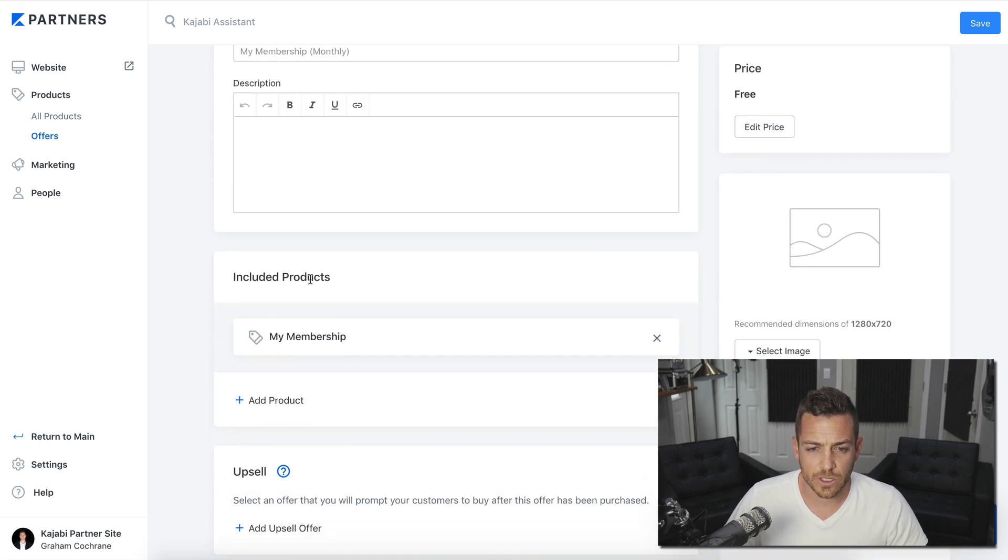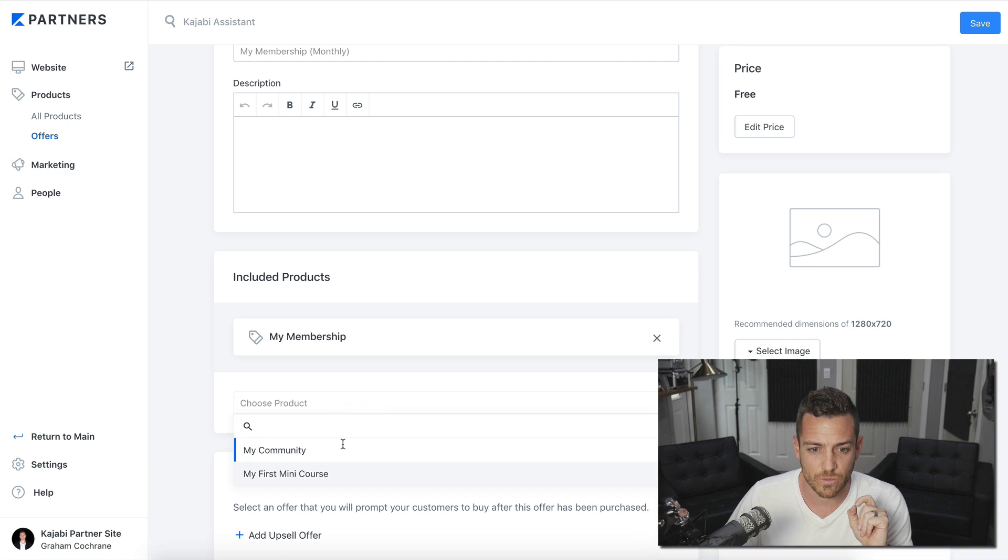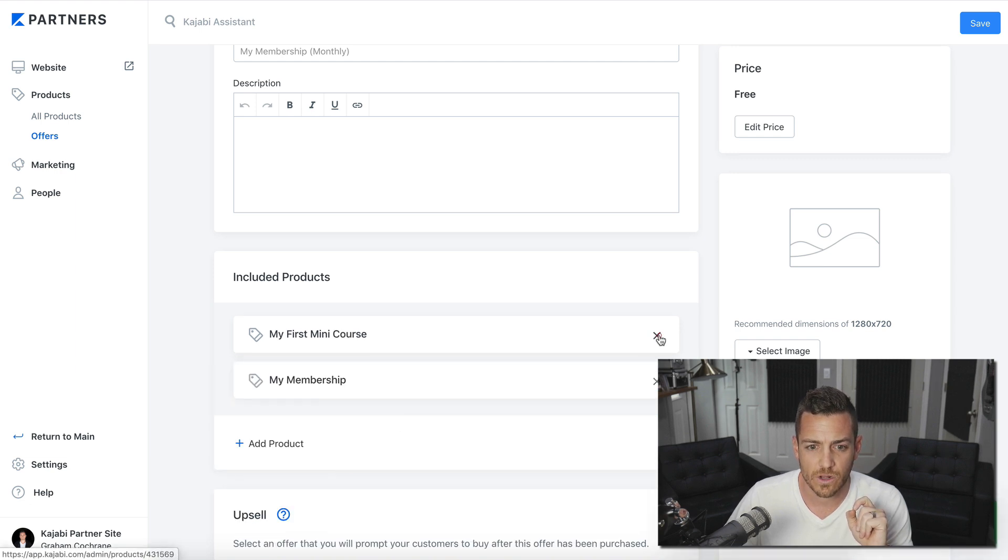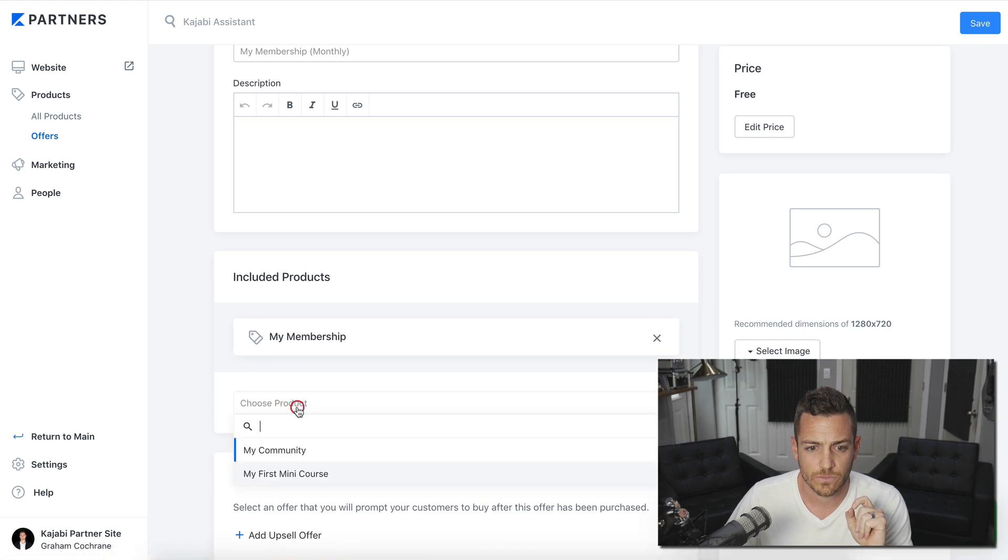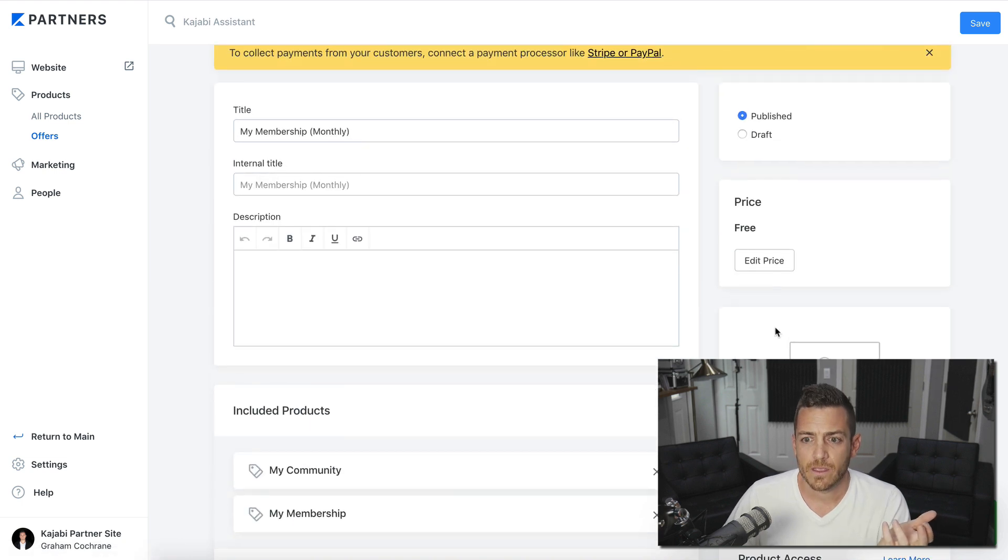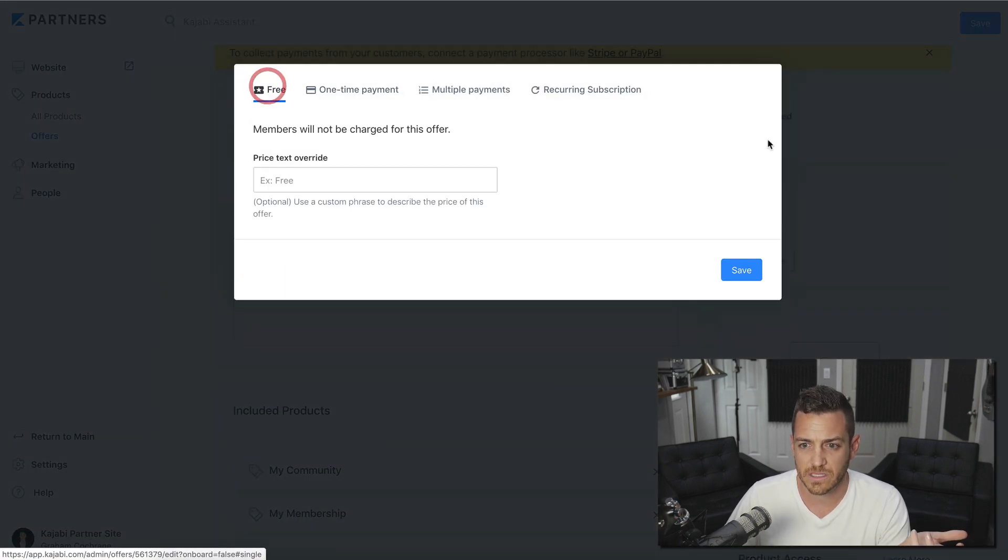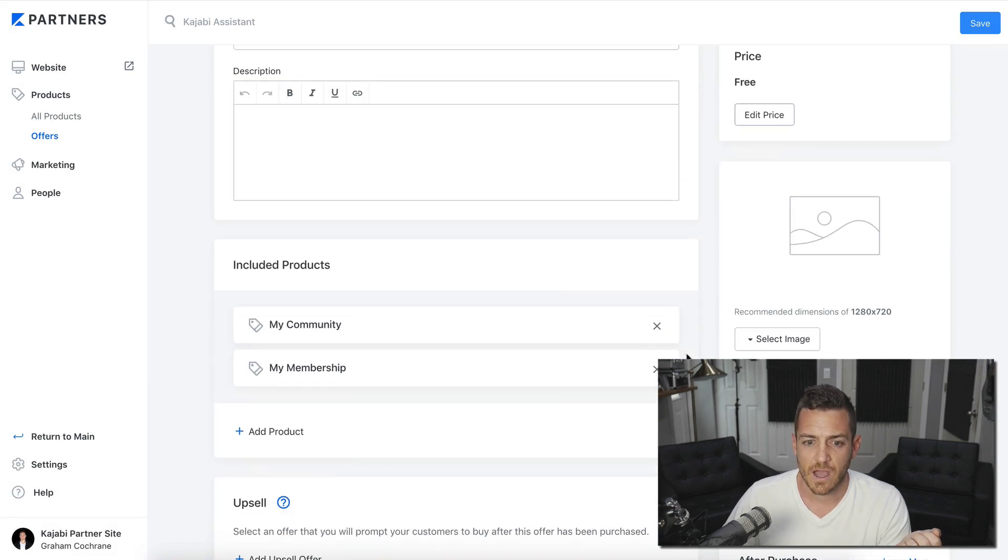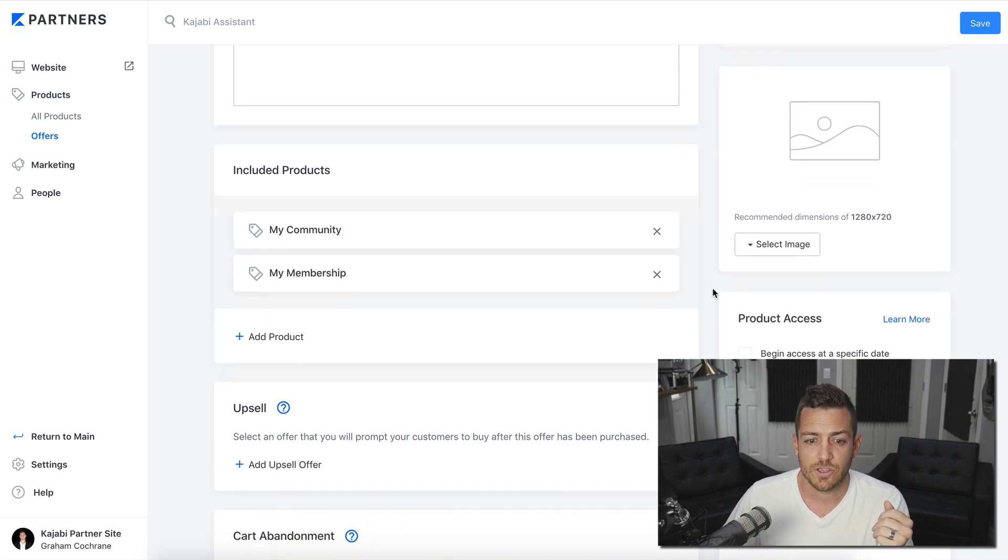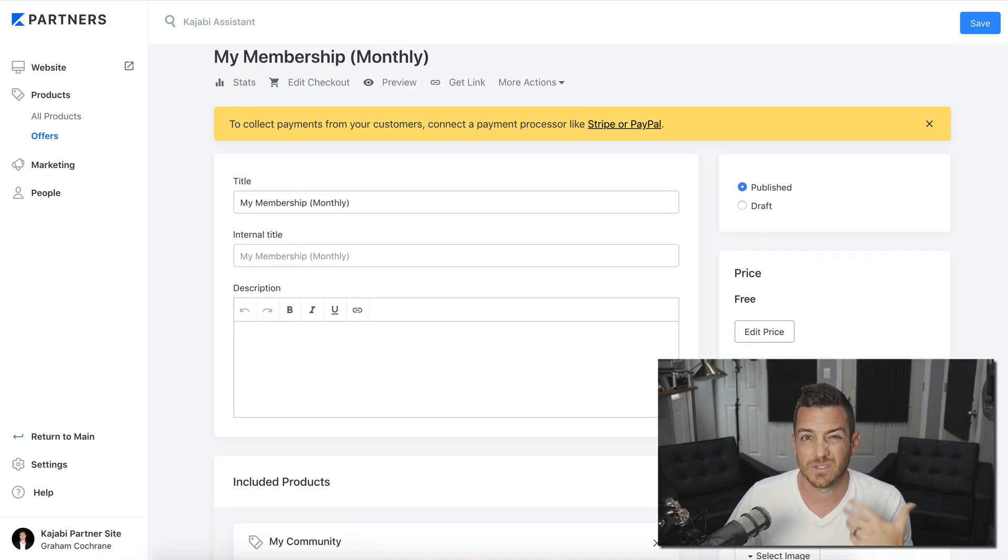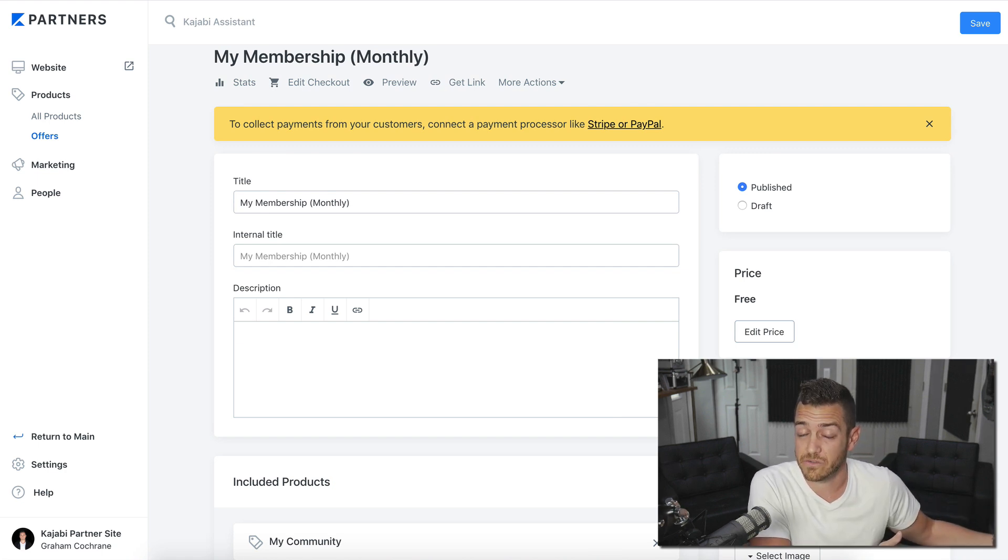The products are going to be my membership and we're going to have to actually add another product. They only let you add one to start. So let's down here to included products. So we want to include the membership product. We also want to add another one, which is my community. So now let's edit the price where we would set up the payment. So let's say you want this to be 25 bucks a month. This is where you put the nice image for your offer for your membership. You can even include an upsell, of course, which is awesome if you wanted to upsell them like a sweet discount on like a mini course that you have. Hint, hint, hint.